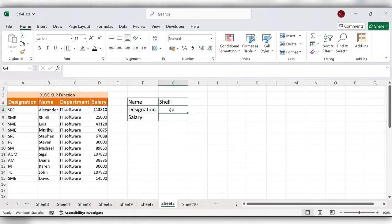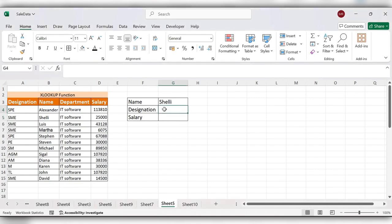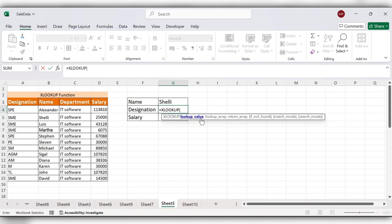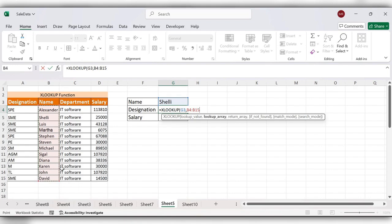Let's see how to use this lookup function. Start typing equals XLOOKUP. Lookup value is this name, comma, lookup array is the data, comma. Here we need to pull the data for designation, so select the designation data, close the bracket, click on enter.